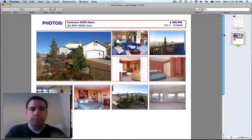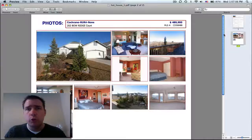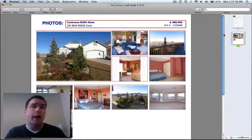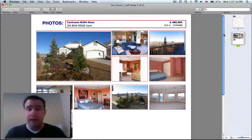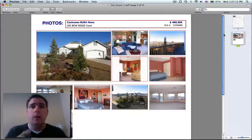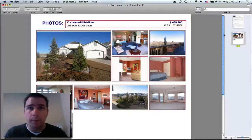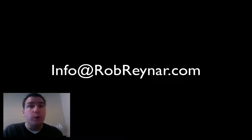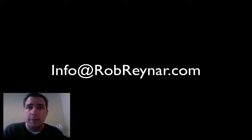Again, 202 Bull Ridge Court was my hot house for the week. It's already conditionally sold, but watch next week and I'll bring you more. If you want to comment on any of this, I'd love to hear from you. Or if you think you know a hot house, give me an email.